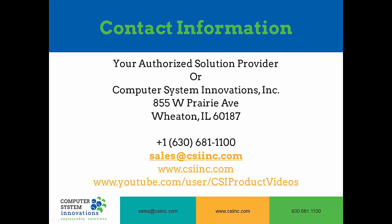If you would like any additional information on any of our products or you would like to place an order for one of our products, you can contact your solution provider or you can contact CSI at sales at csiinc.com.